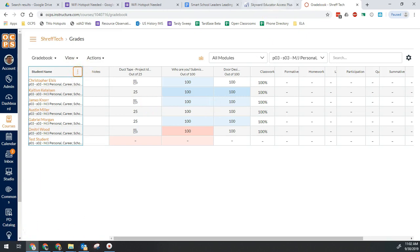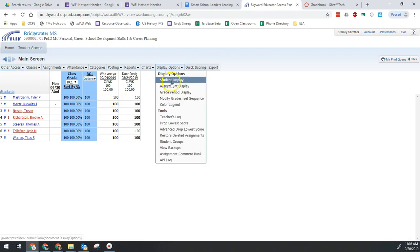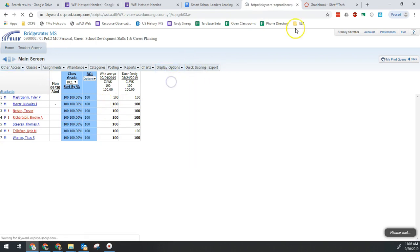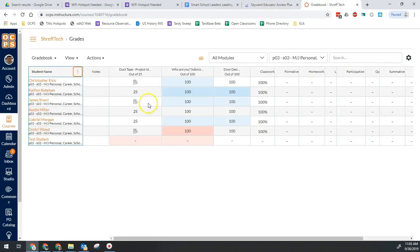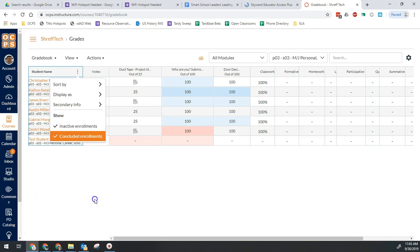So in Skyward it's under your gradebook display options, student display. And in Canvas it's under the student name, click the three dots, and it's inactive and concluded enrollments.